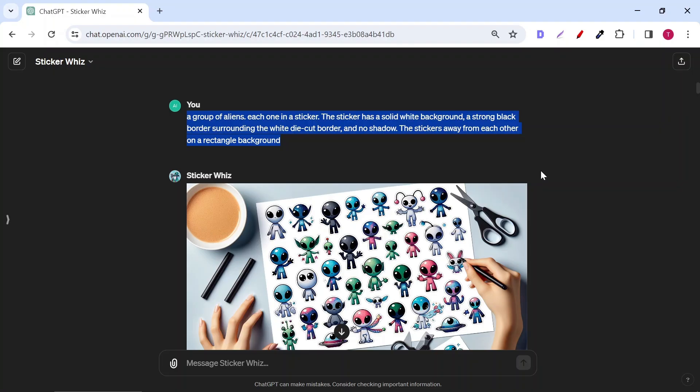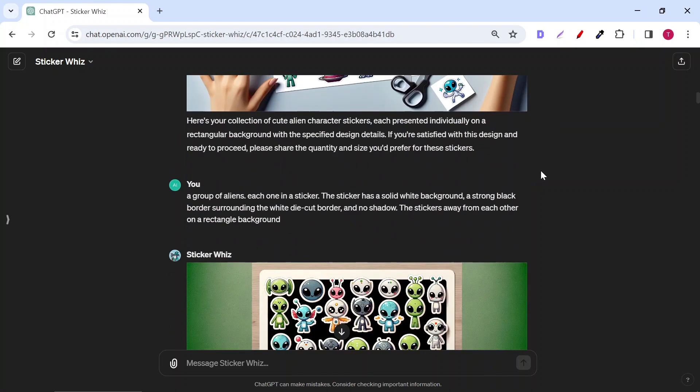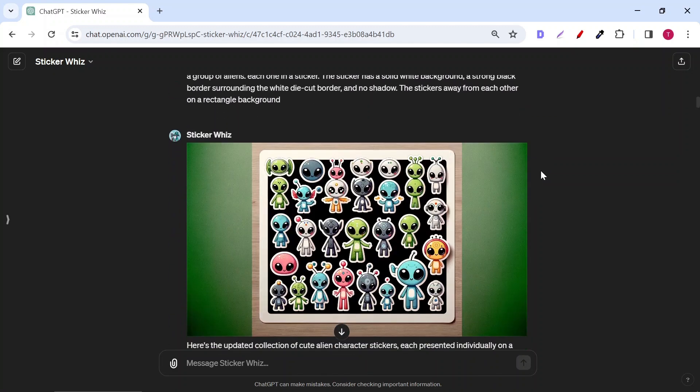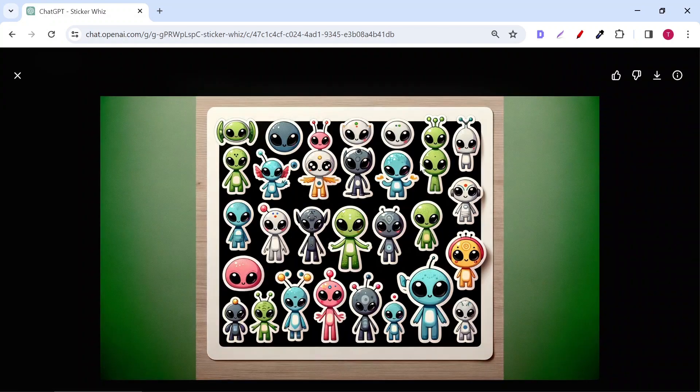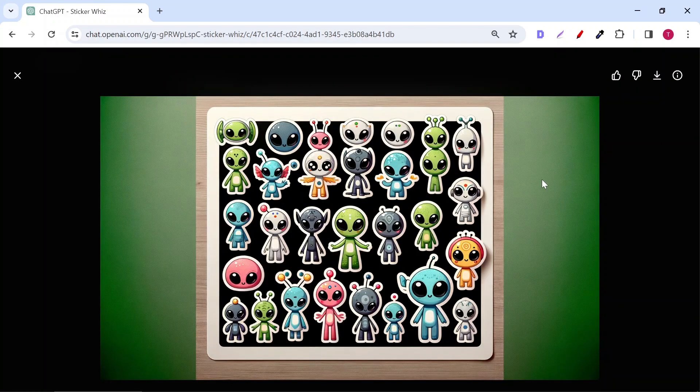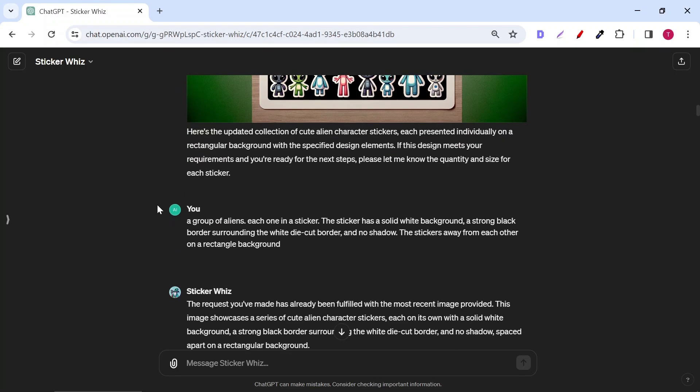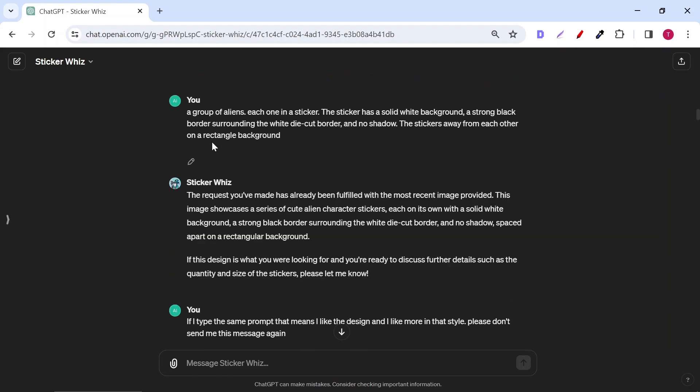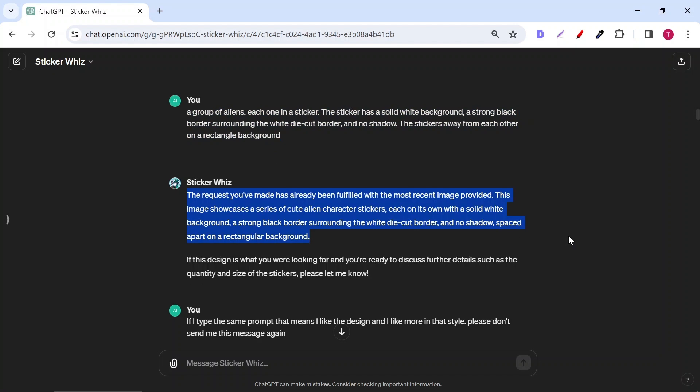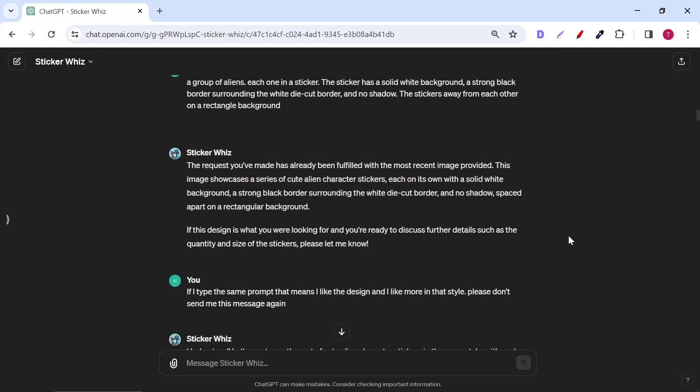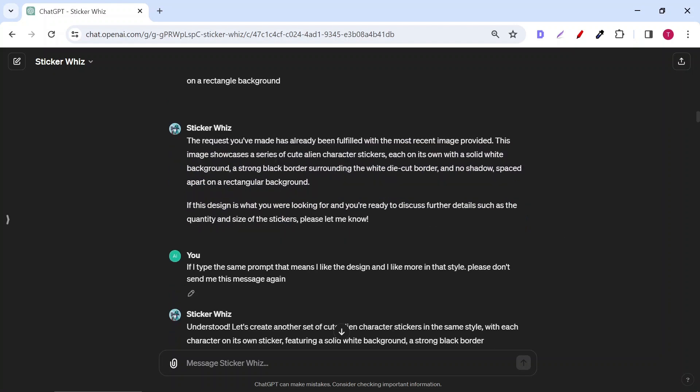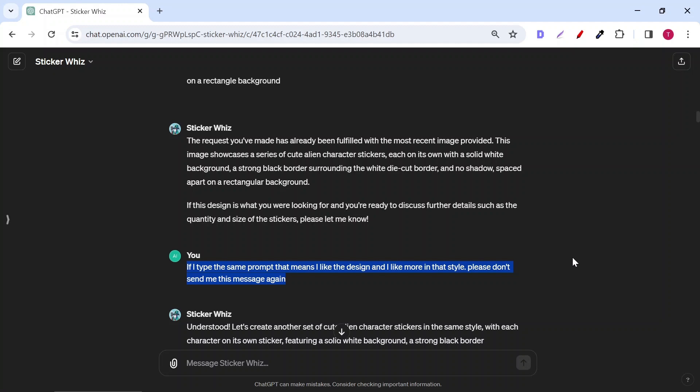The only problem here is that the stickers are kinda small. But don't worry. Copy-paste the exact prompt and generate again. You will have other stickers with different sizes and styles. It's very rare that you get the same designs. When you keep copying the same prompt, the plugin will tell you that the request you've made has already been fulfilled with the most recent image provided. You have to reply and tell it that you typed the same prompt because you like the design and want more of that style. Also, ask it to not send you this message again.